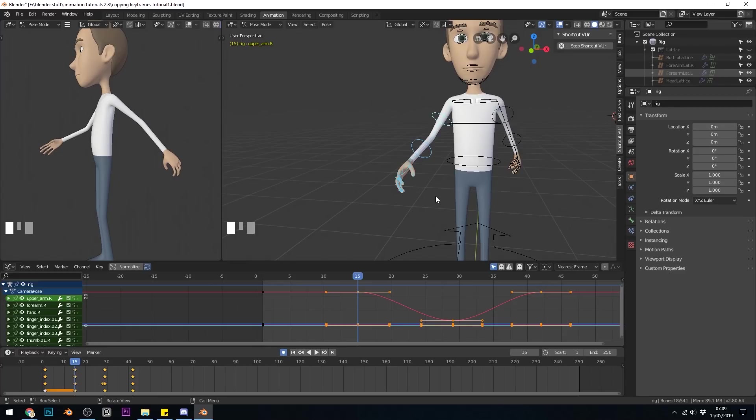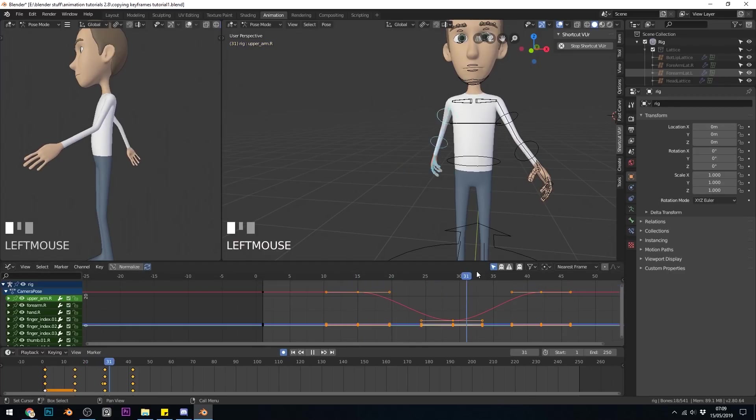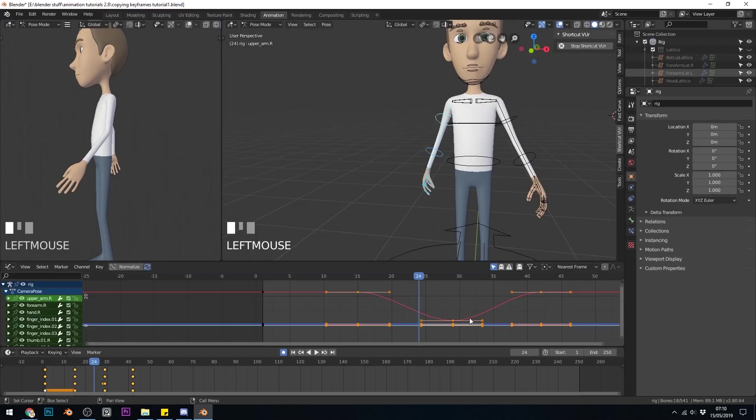What I've seen other animators do, is they block out like we've done here, and then they add a lot of detail to one side, so follow through and things like that, to get the timing right, and then they paste all that detail over to the other side using the graph editor. So hopefully that's explained something about copying and pasting animations. Thanks for watching, and I hope this helps.